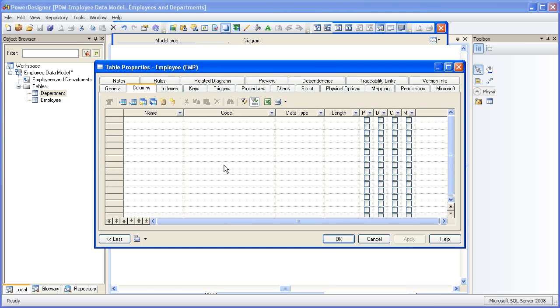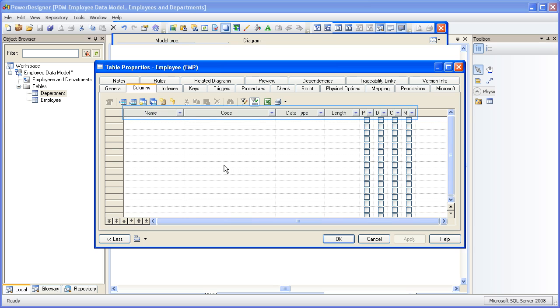This property sheet looks a little bit different from the one we used to define a table. This is a grid type property sheet. You'll see this property sheet whenever you work with more than one of the same object type. In this case, we have an object type of column and we're going to insert more than one of them. The headings along the top indicate the properties that we can modify. These headings can be changed, filtered, and sorted as well.